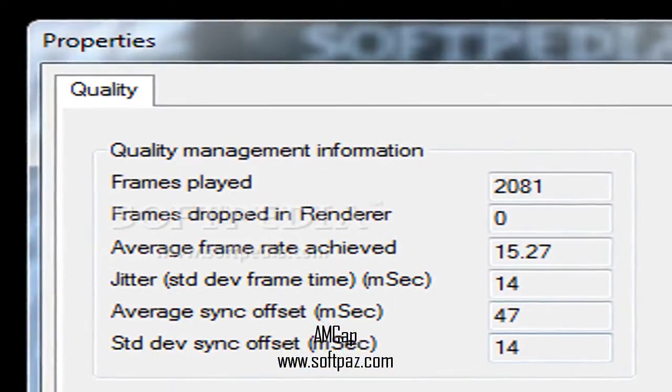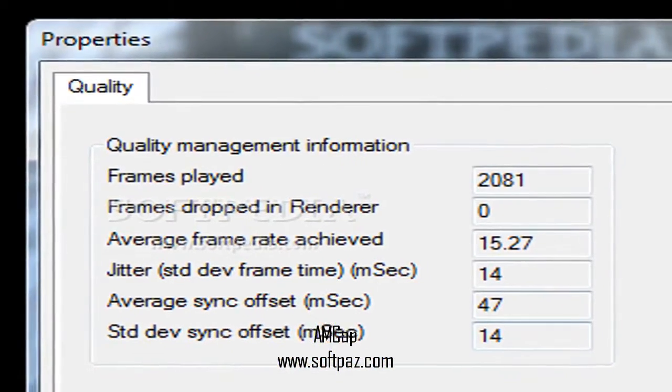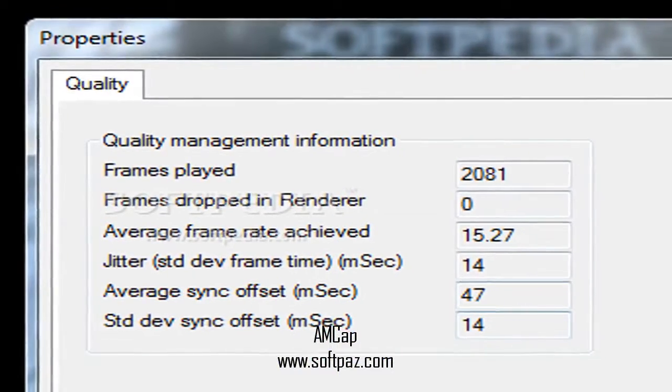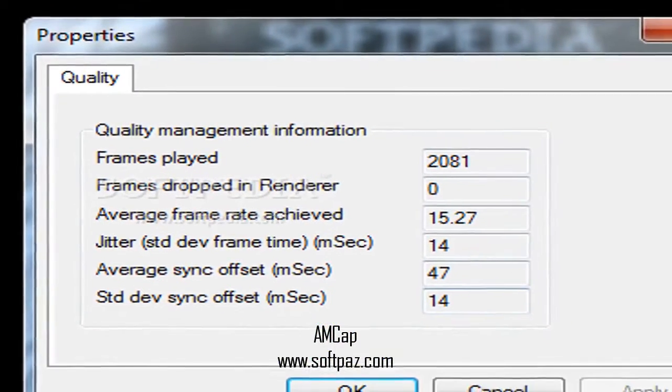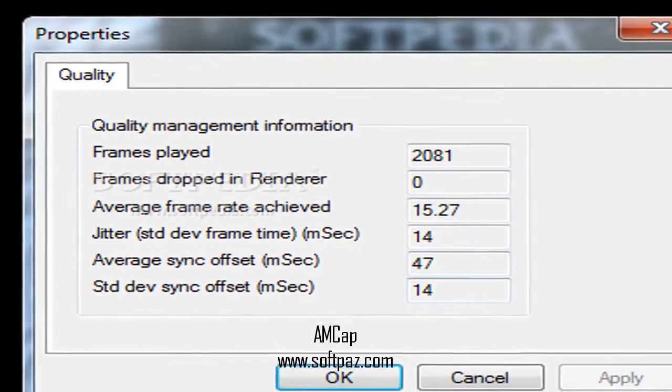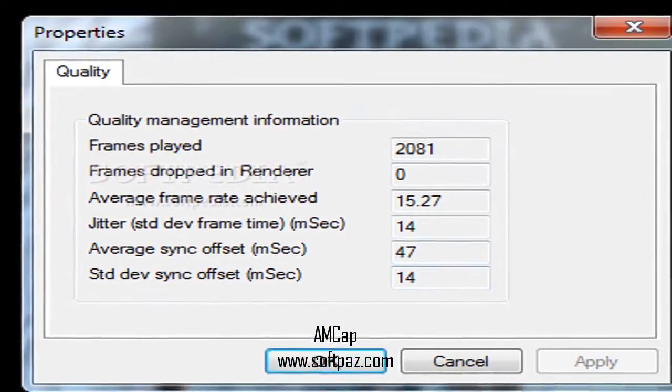The application is also able to record from an audio source, thus making it possible to produce homemade movies accompanied by sounds.